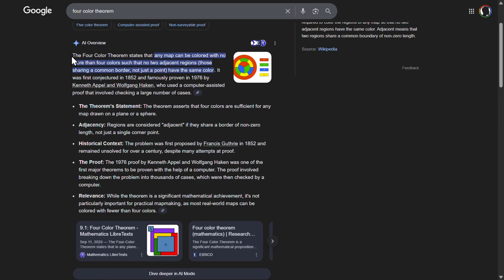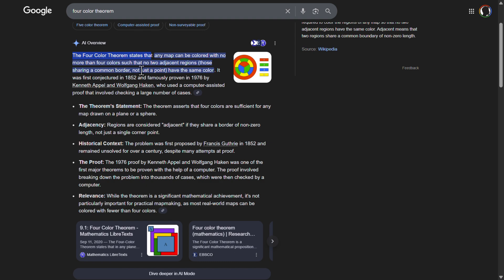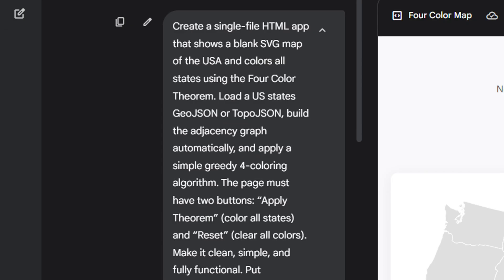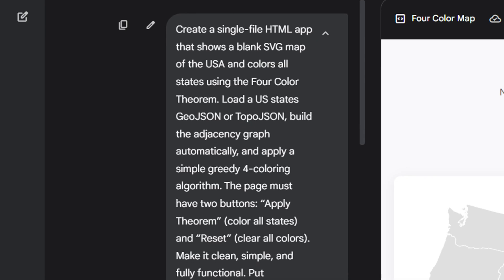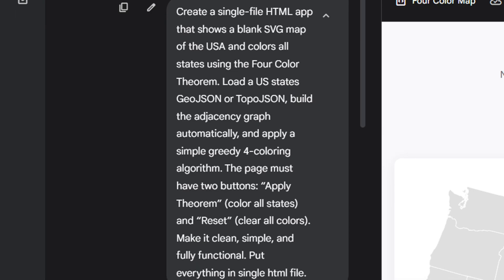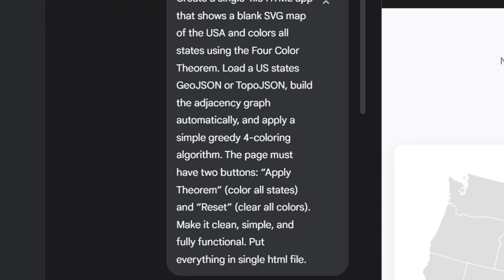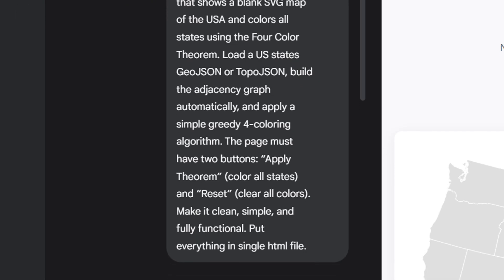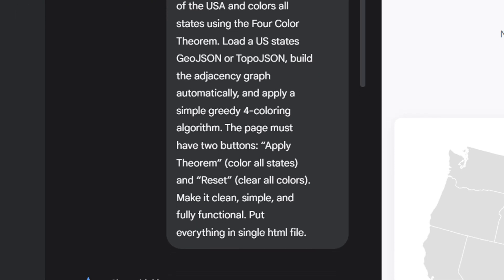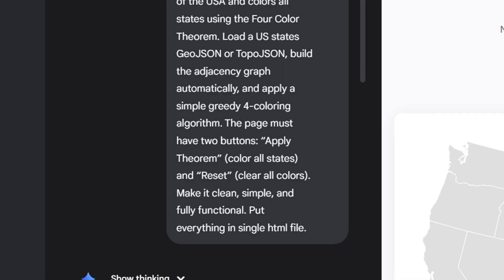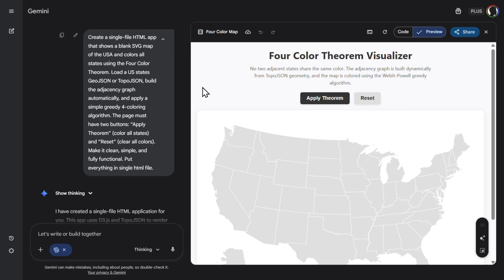So now let's try some, for example, math or theorem problems. So the four-color theorem states that any map can be colored with no more than four colors such that no two adjacent regions have the same color. So let's solve this with Gemini. So this was the prompt. Create a single HTML app that shows a blank SVG map of the USA. Then apply four-color theorem. And the page must have two buttons. Apply theorem. Reset. Make it clean. Simple. And we got this.